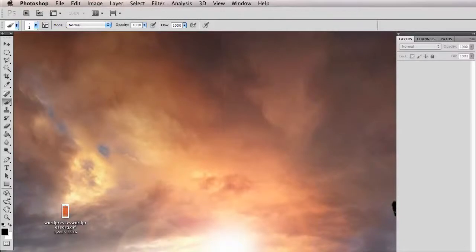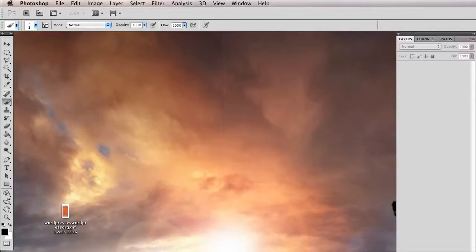Alright, in this video I want to show you how you can set up a Photoshop action that I'm going to provide to you that will allow you to resize photos for the web in batches.